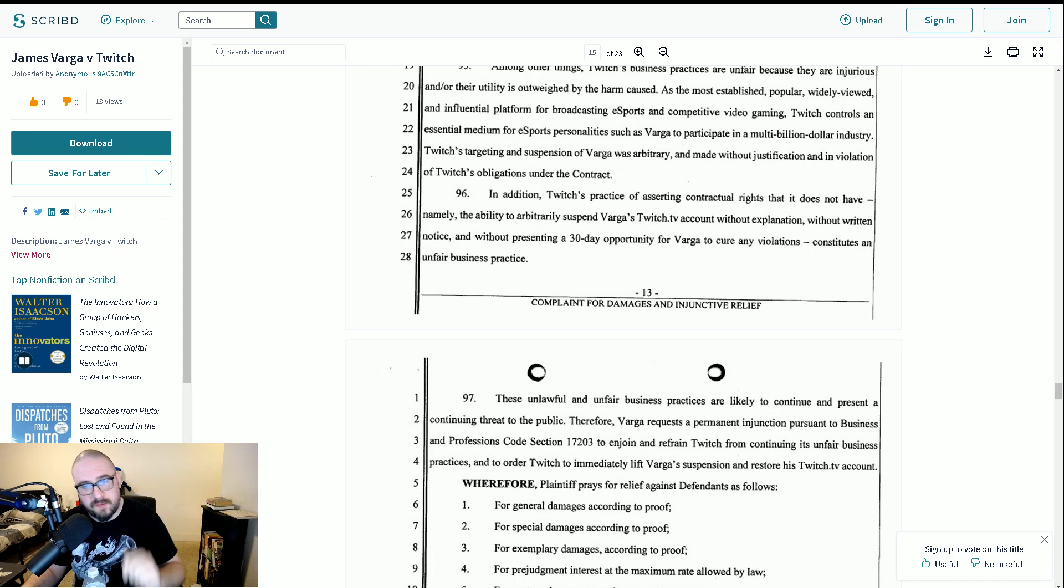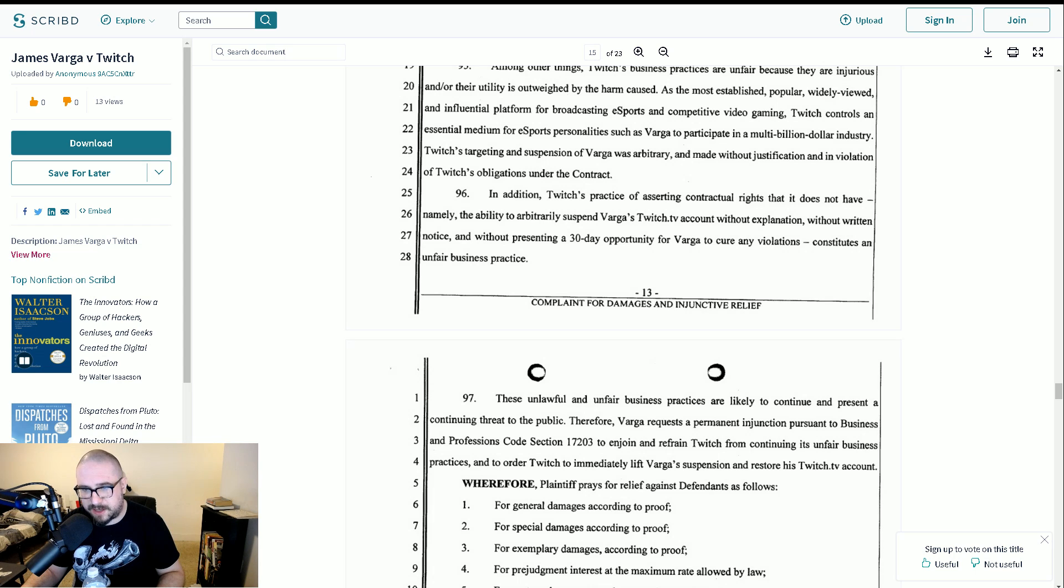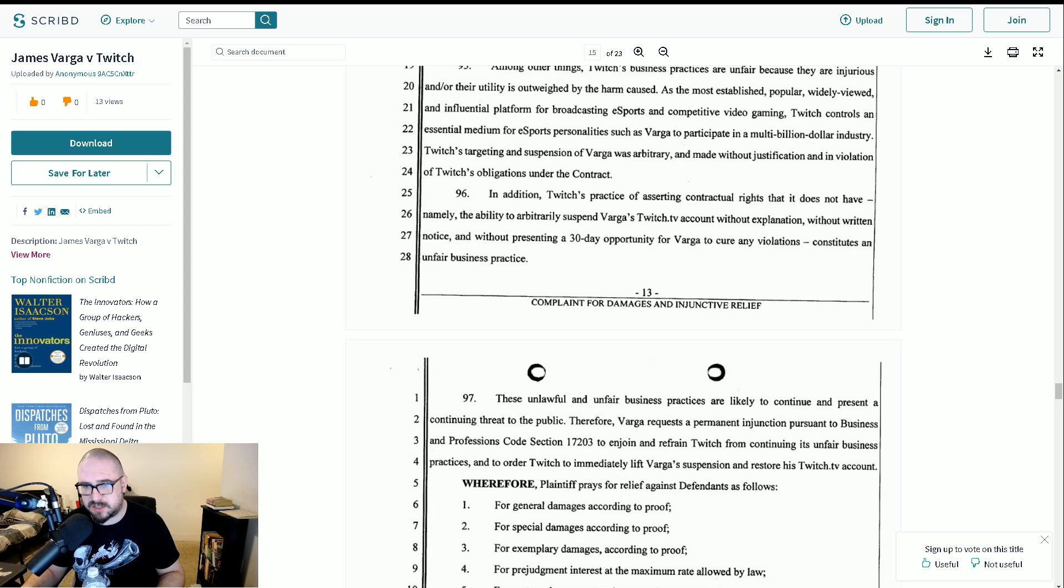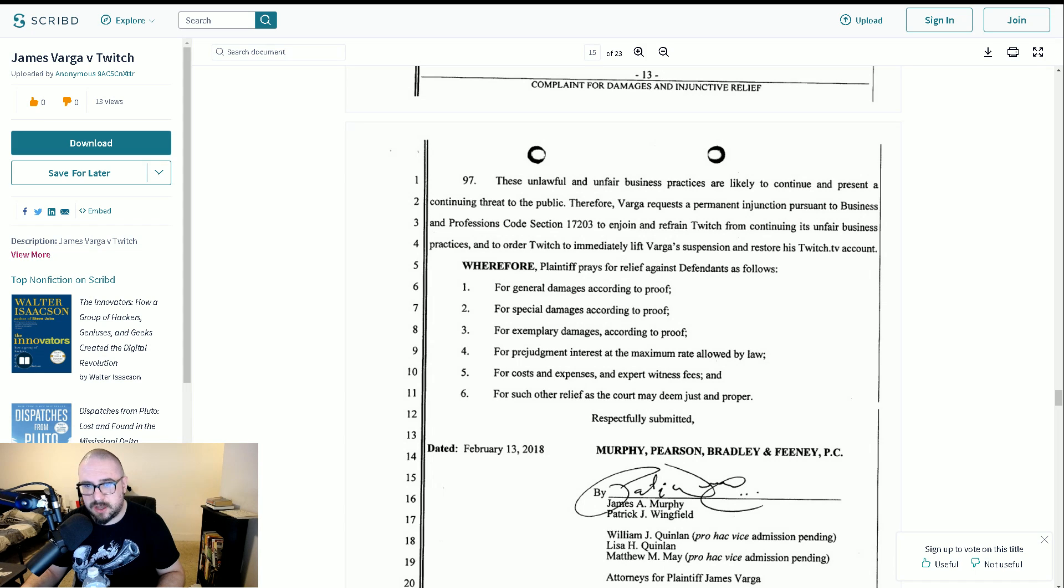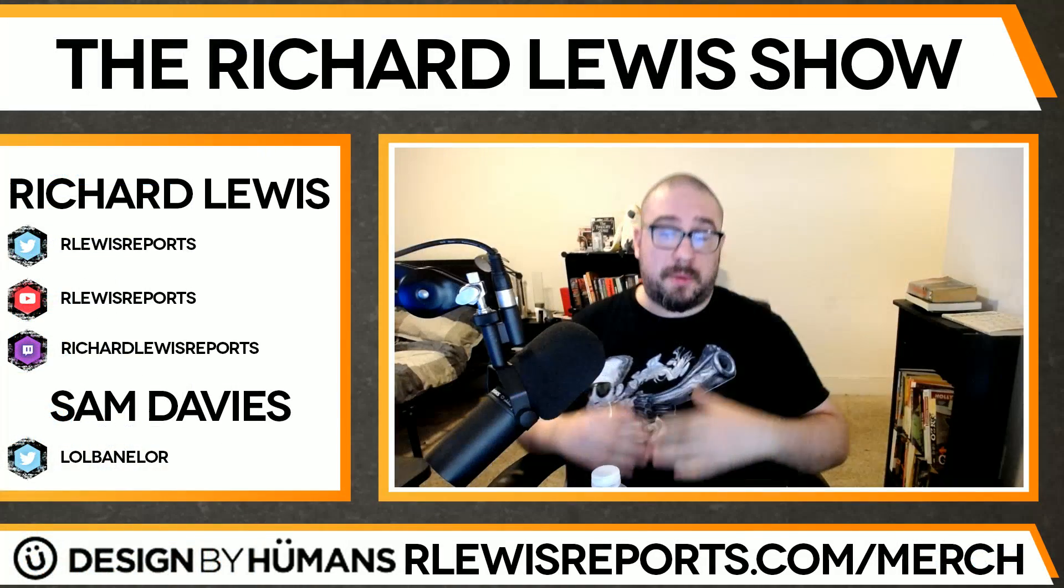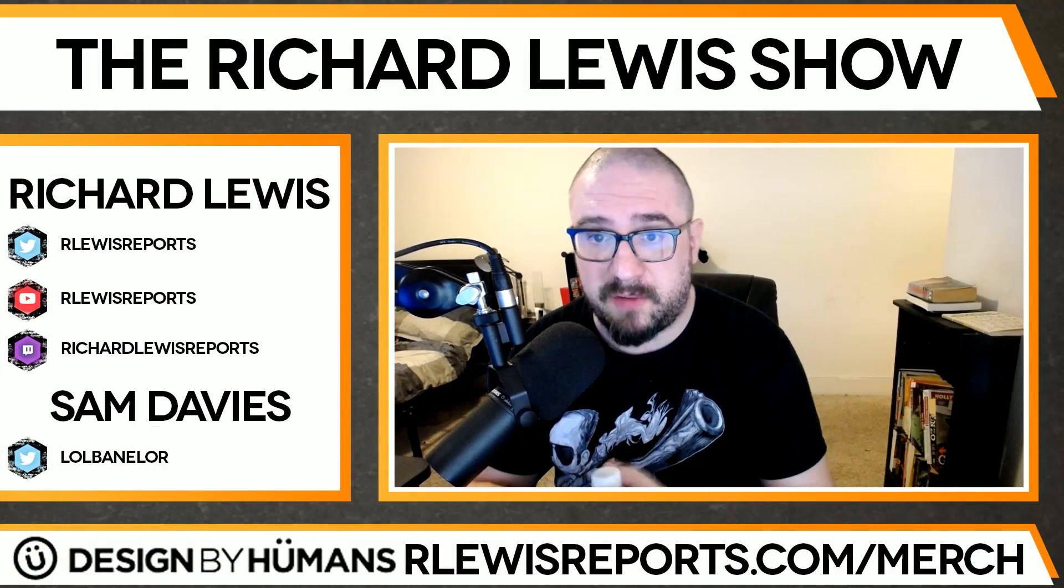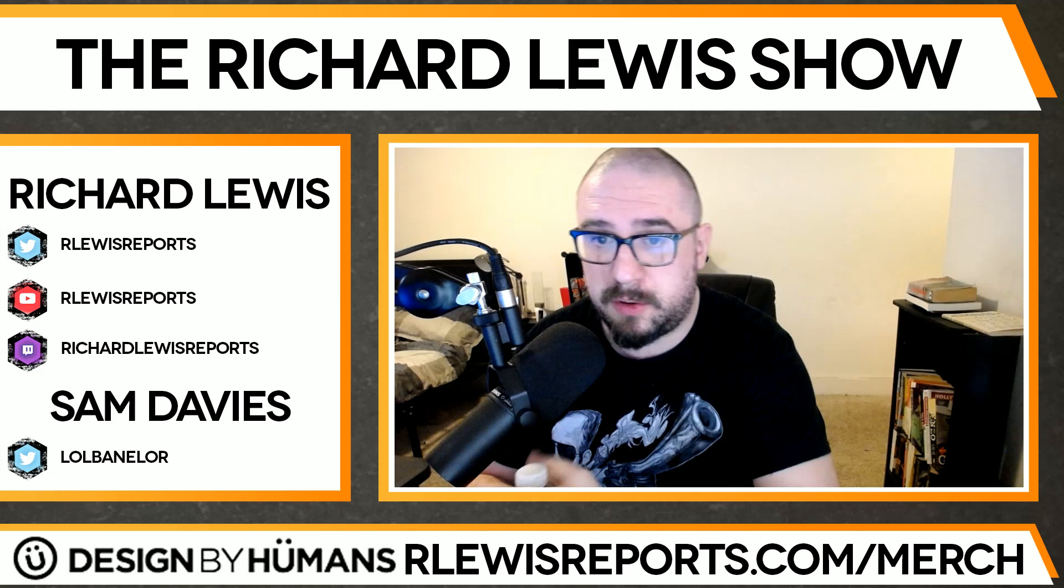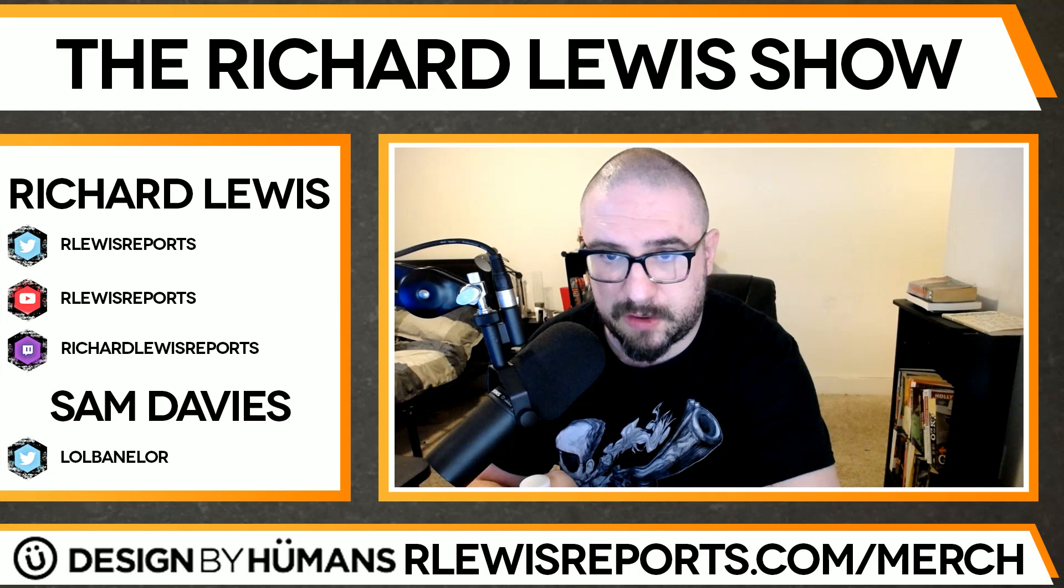Twitch's practice of asserting contractual rights, and it does not have, namely, the ability to arbitrarily suspend VARGA's Twitch TV account without explanation, without written notice and without presenting a 30-day opportunity for VARGA to cure any violations, constitutes an unfair business practice. These unlawful and unfair business practices are likely to continue and present a continuing threat to the public. Therefore, VARGA requests a permanent injunction pursuant to Business and Professions Code Section 17203 to enjoin and refrain Twitch from continuing its unfair business practices and to order Twitch to immediately lift VARGA's suspension and restore his Twitch TV account. And then you can see here, this will be the damages, this is what they want, and then this is the signature. So that's pretty much the meat of it all. I mean, you know, you can see there, we read pretty much all of the document.